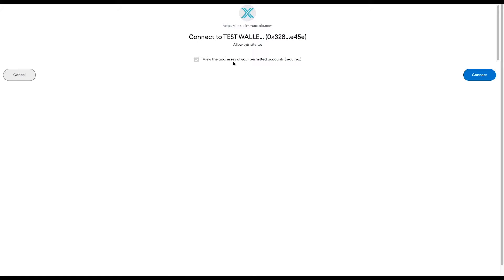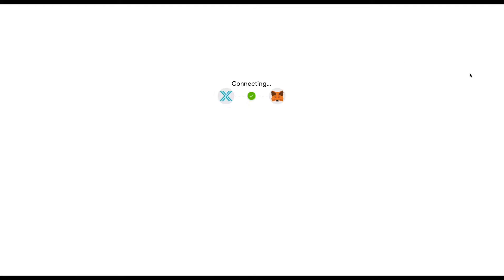Once I press yes, it'll ask me to confirm. You just confirm that that's your wallet and it's the right name that you want to add, and you press connect.